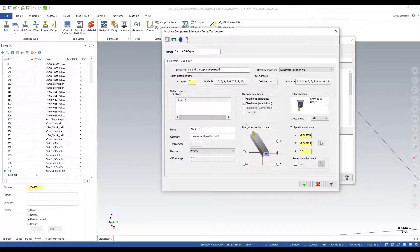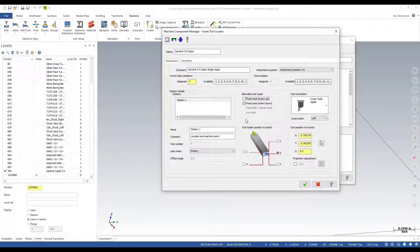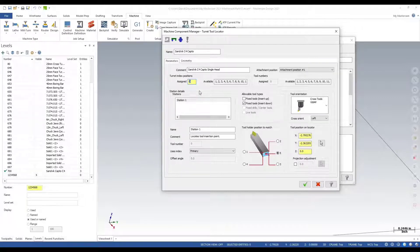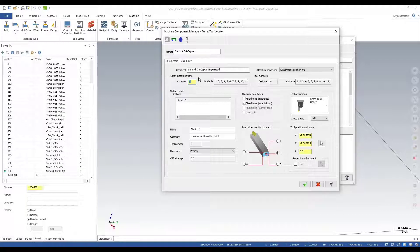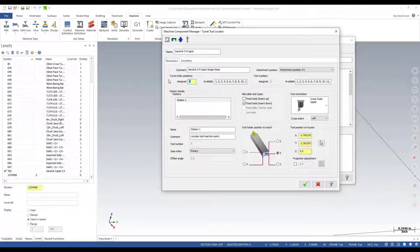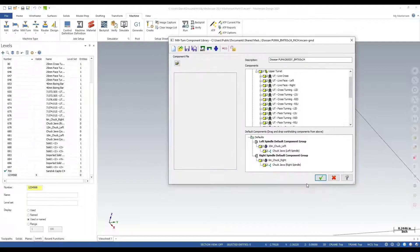That's correct, this all looks correct. The next thing I need to do, I'll set assigned to zero because this tool can go on any station or any index on this turret. If I was creating a live tool and there were certain positions that accept live tools, then I need to assign it here. Let's say okay here, looks like we're done.